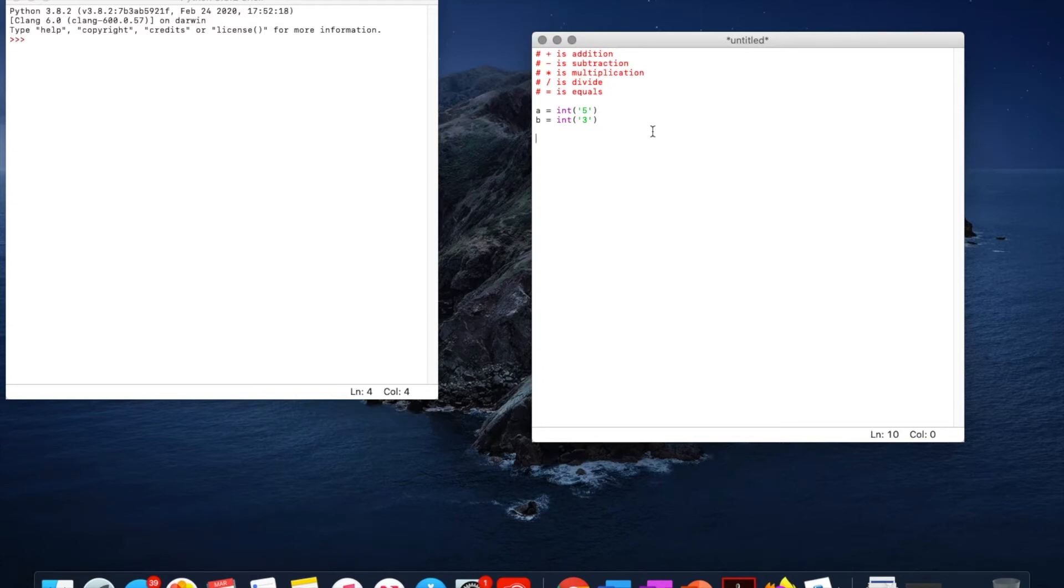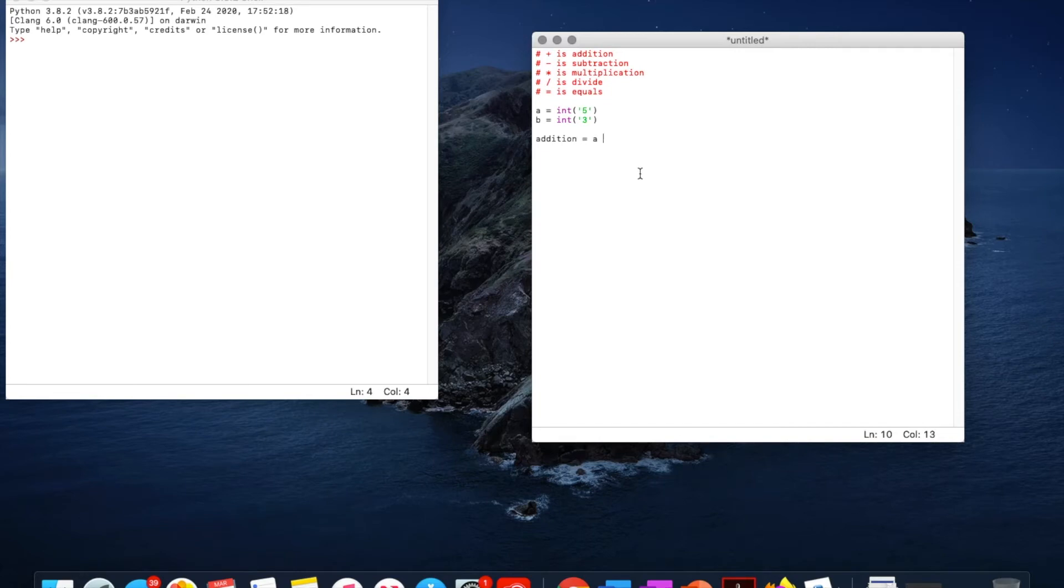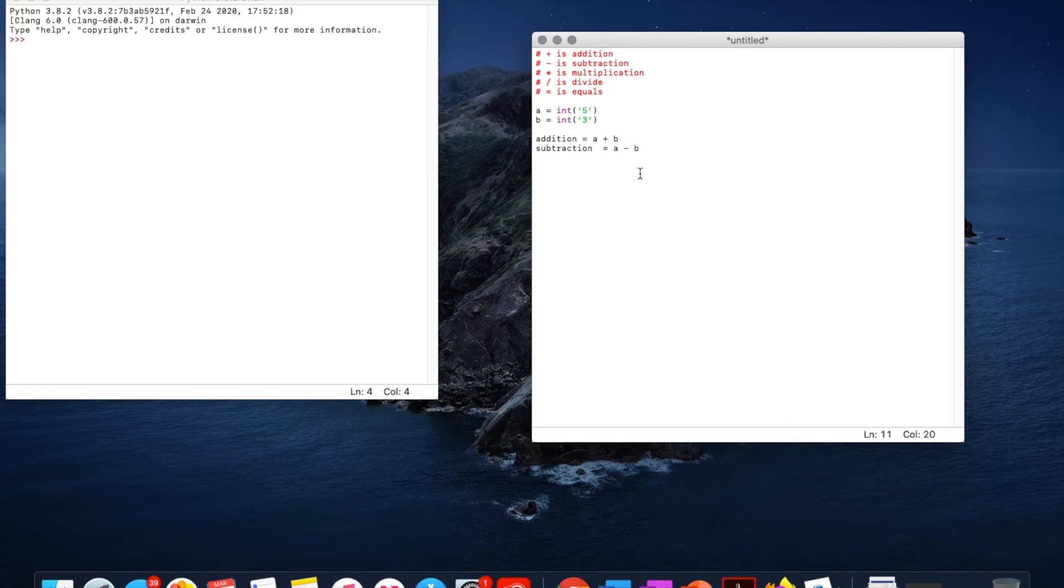So now, as a demonstration for each, let's say addition equals, this is defining another variable, a plus b. If we go subtraction equals a minus b.